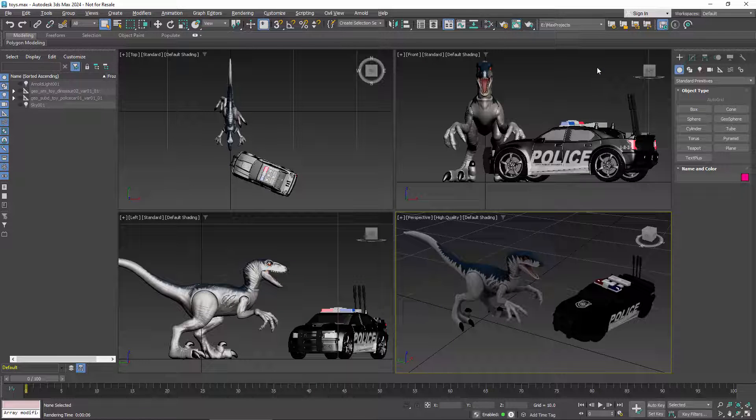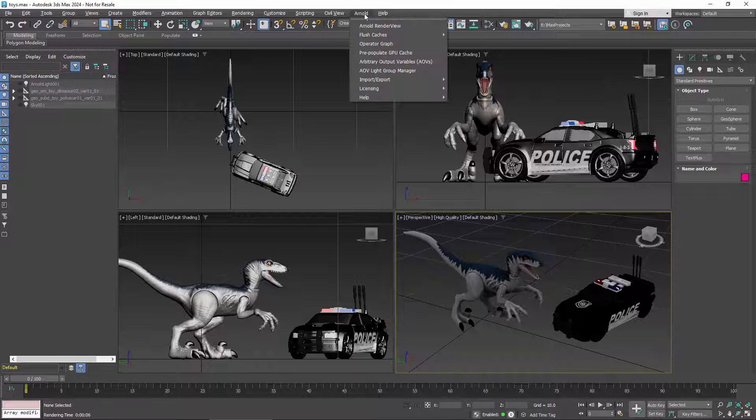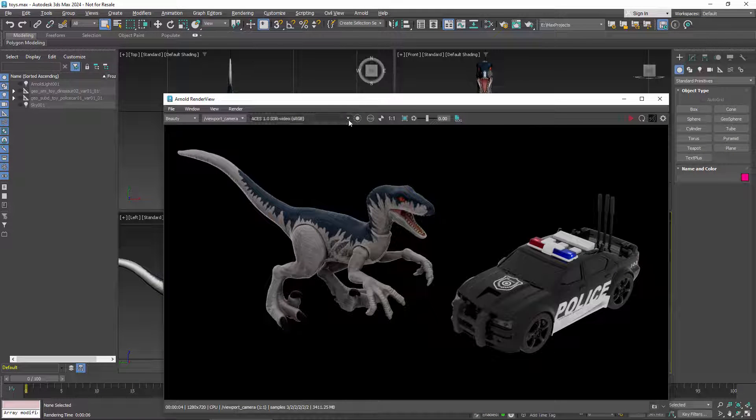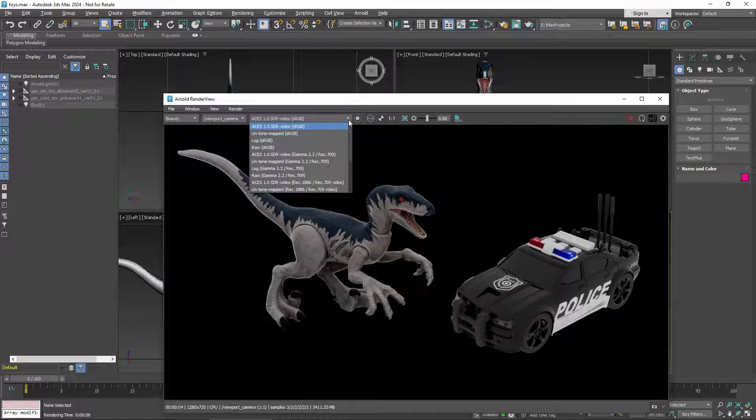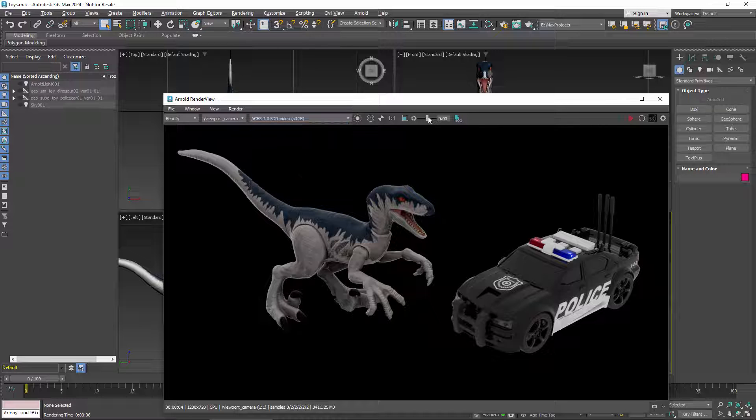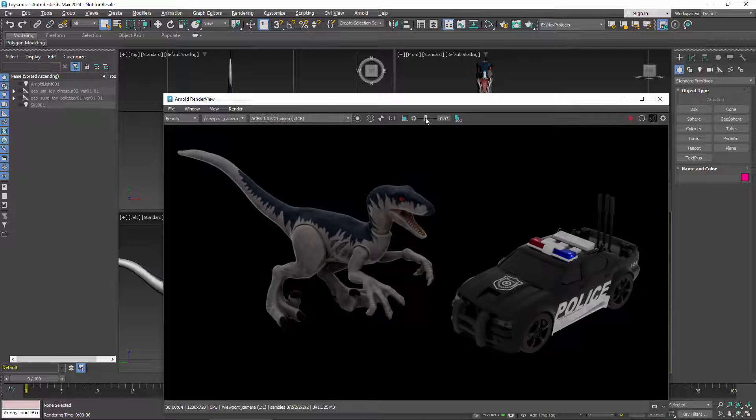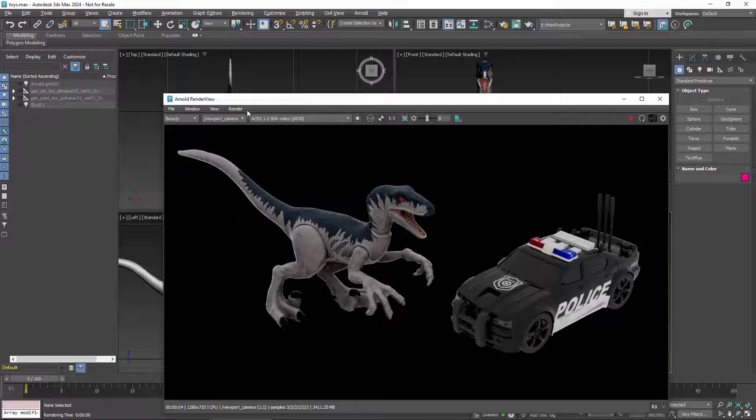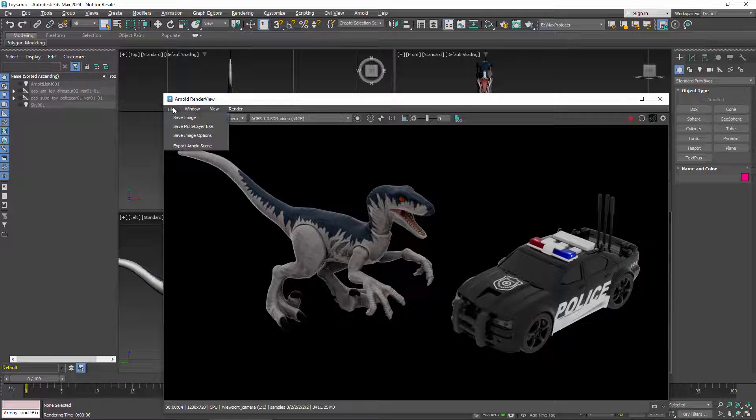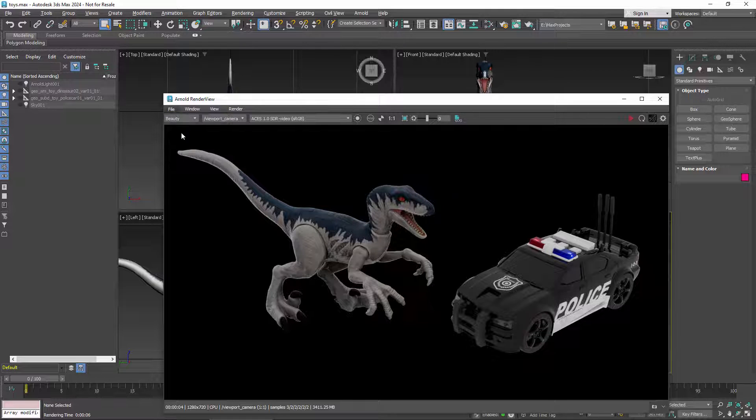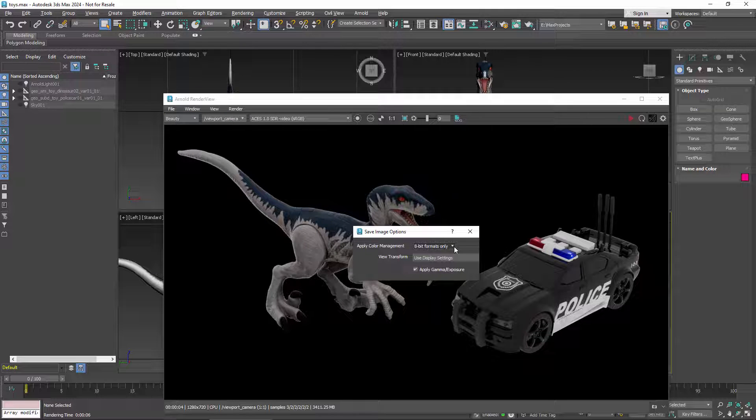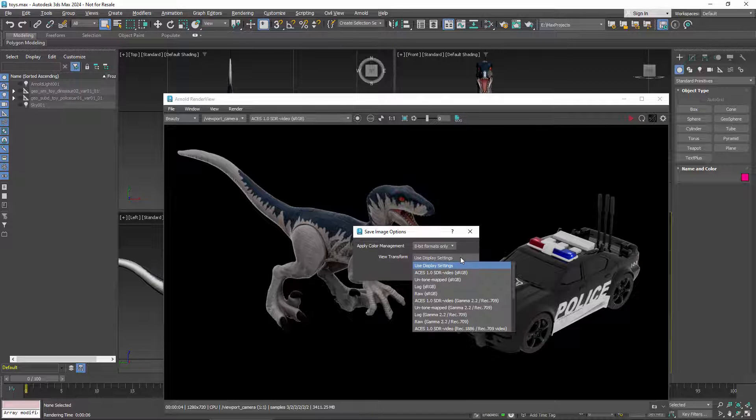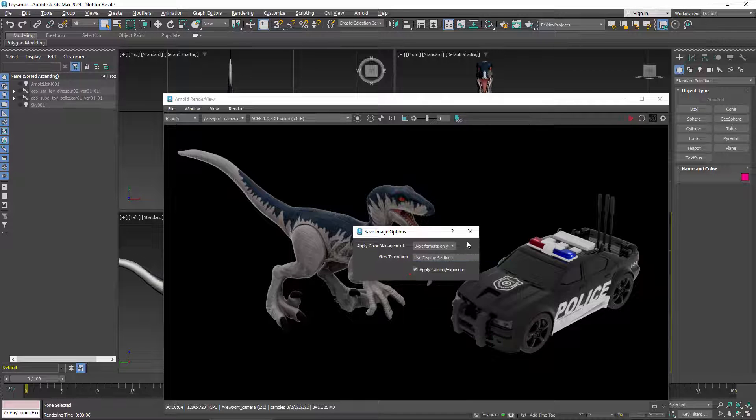If your renderer has its own viewer, it might behave differently from Max's rendered frame window. Here in Arnold's render view, you can select a combination of view and display transforms and also adjust the exposure. When saving a single frame from Arnold's render view, you can set options to control whether to apply a transform at all, whether to use the transforms from the window or different ones, and whether to bake in your exposure adjustment.